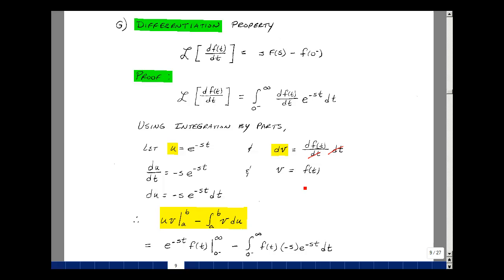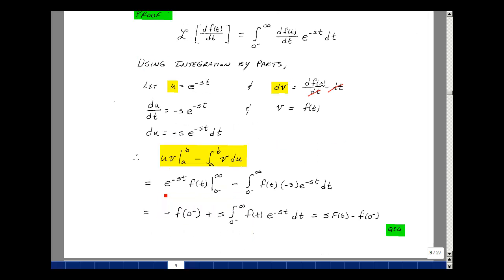So then my integration by parts, as stated on page 8, is that my integral will be equal to uv minus the integral of v du, evaluated from the upper limit minus the lower limit. So u is e to the minus s t, v is equal to f of t. Then I subtract the integral from zero minus to infinity of v, which is f of t, times du, which equals minus s e to the minus s t dt. Bringing out the minus sign gives a plus sign, and pulling out s since it's not a function of time.